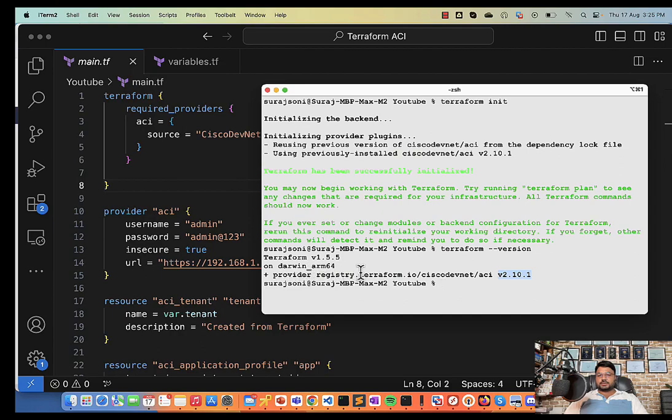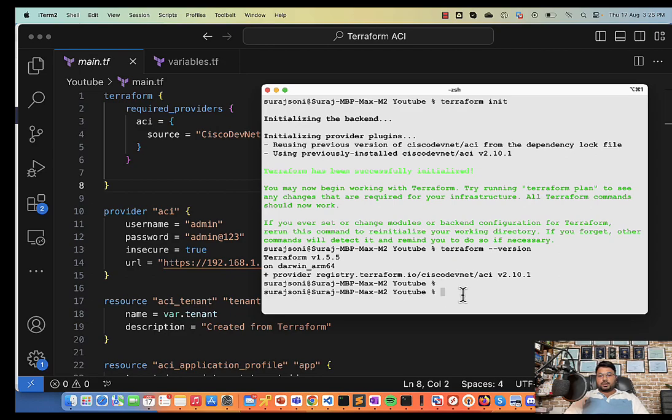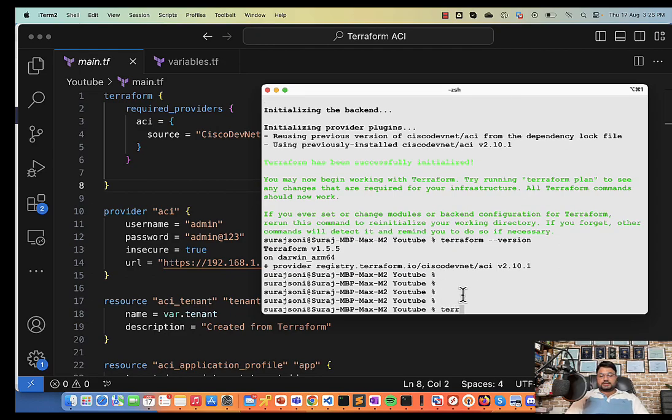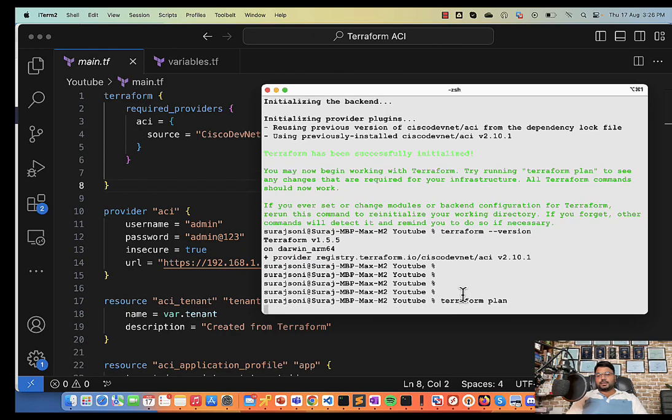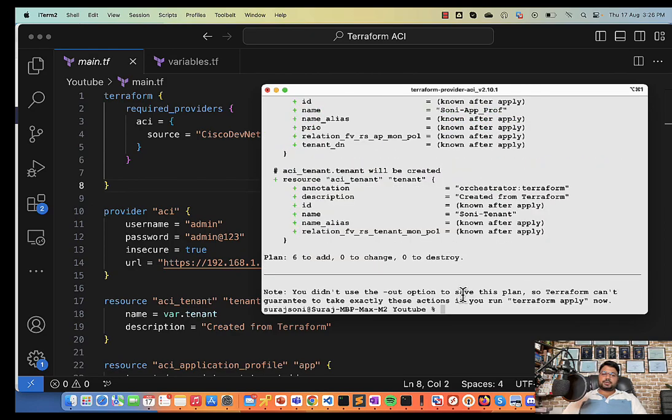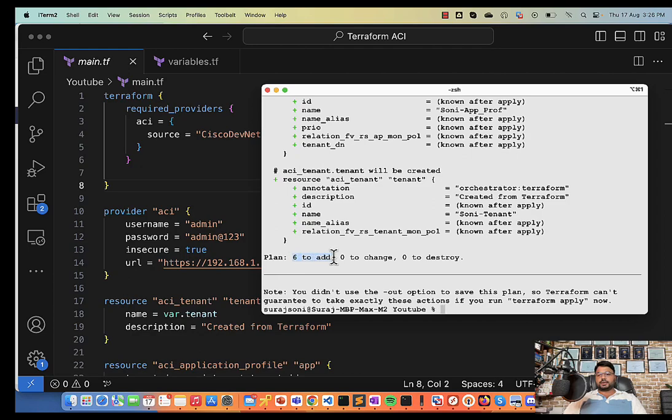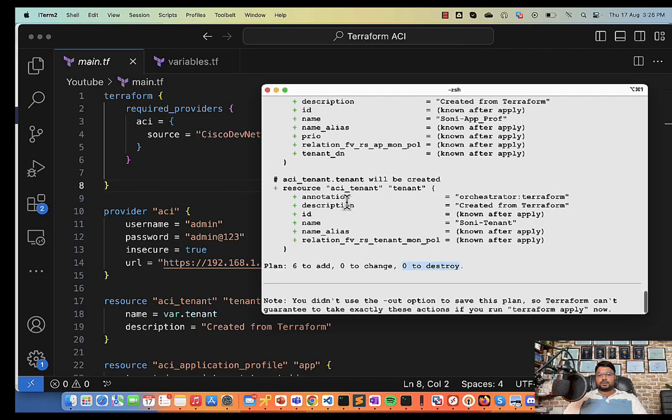Next is I'll go and say Terraform plan. Terraform plan will showcase me what exactly is going to be configured by the use of this code. If I press enter there will be planned six objects to be added, 0 to change, 0 to destroy.